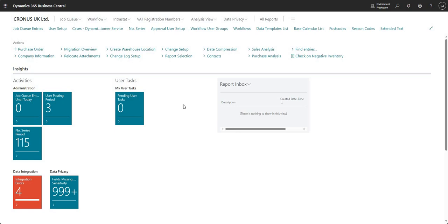Hi there everyone and welcome to this video. Today we are going to talk about data classification within Business Central.